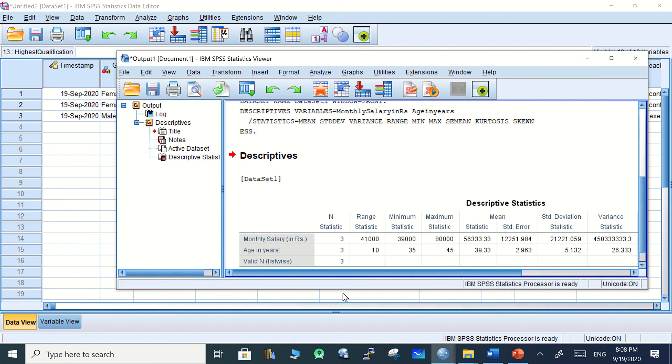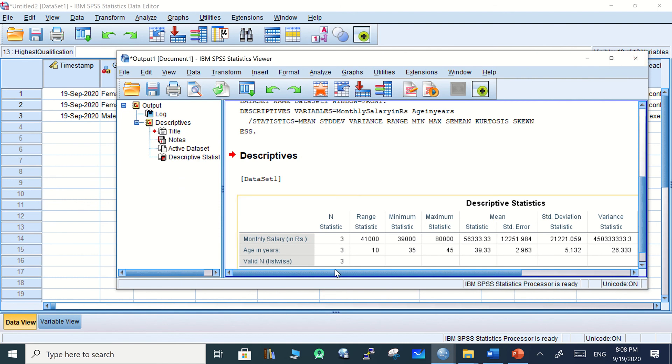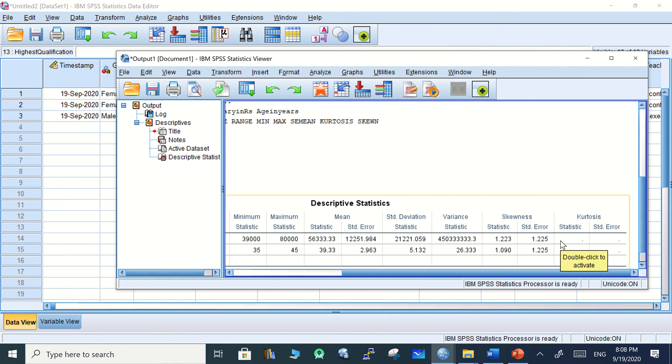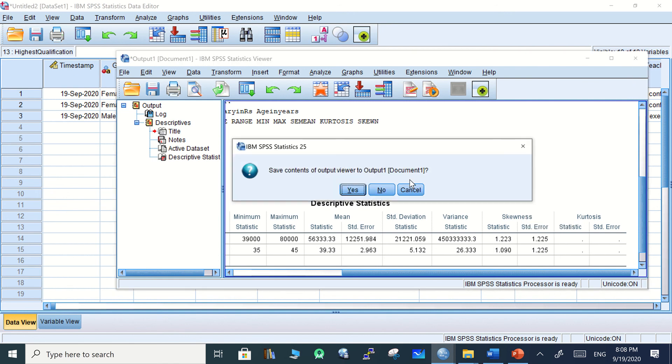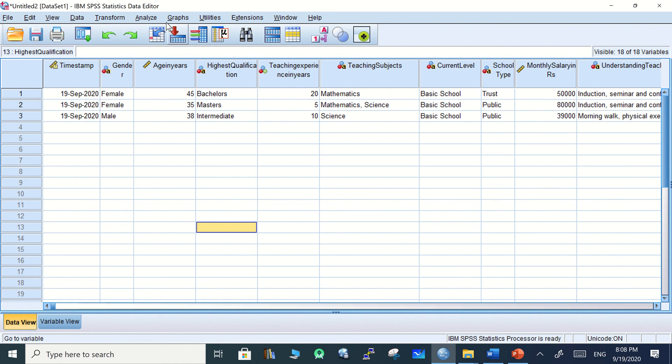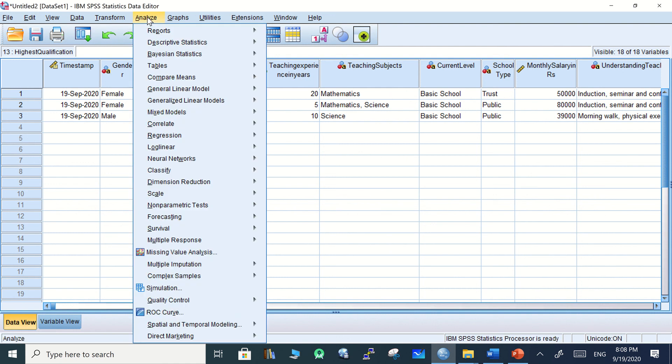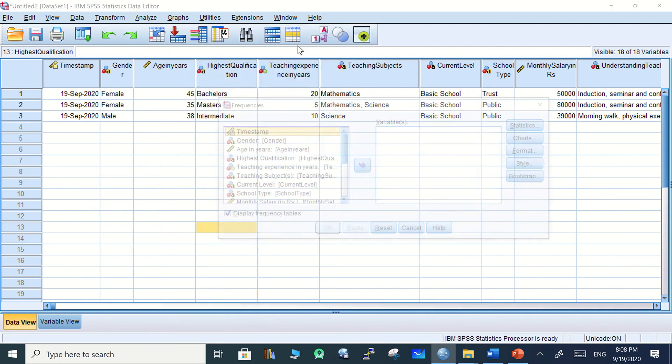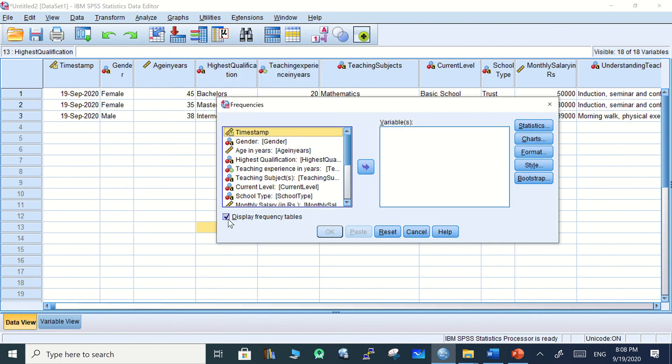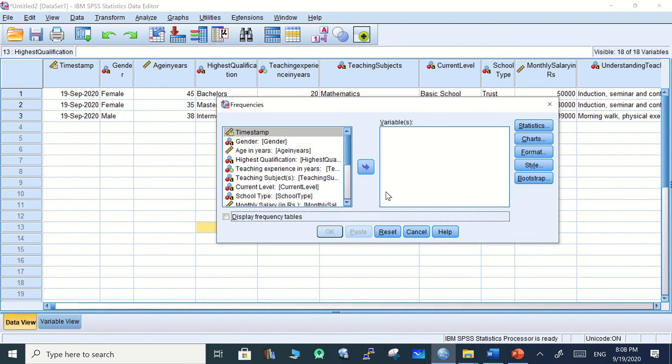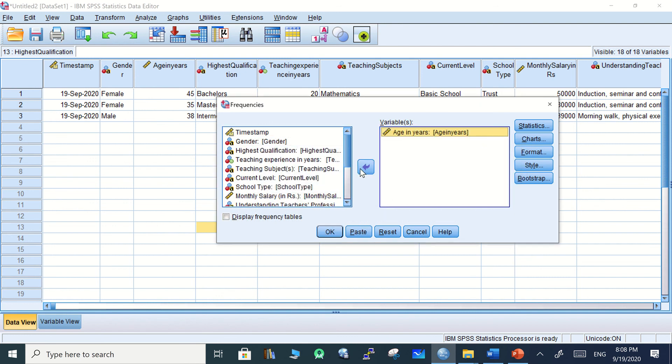There is another way to get the same statistics in a proper way or in a vertical table. For that, let's not save this. Go to Analyze, Descriptive Statistics, Frequency. Let's not display the frequency table, and then select age and monthly salary.